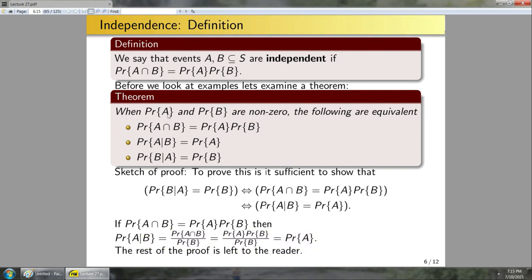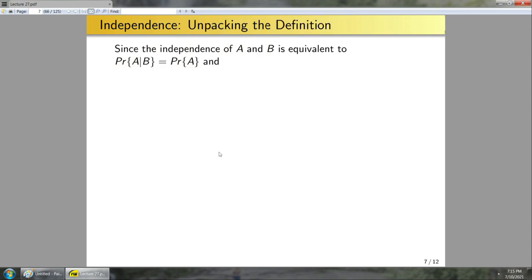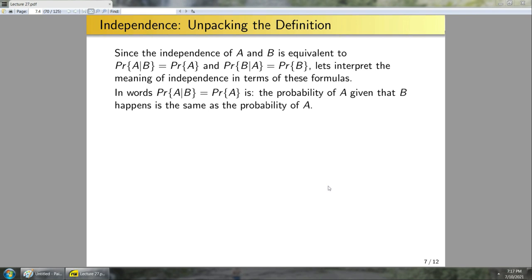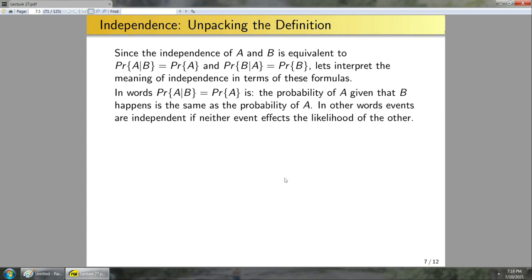It's easier to understand independence conceptually from these equivalent statements. In words, P(A|B) = P(A) means events are independent if neither event affects the likelihood of the other — the probability that A happens given B happens is the same as the probability of A alone. So event B does not affect event A.